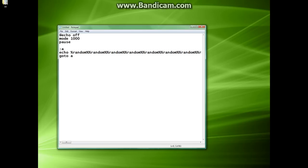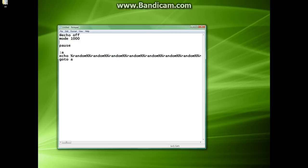Now after that, you have to go back up to the mode 1000 line, make an extra line, and set it to whatever color you wish. In this case, we are making a matrix batch file, so we're going to want to make it green. The code for that is color 0A. That's going to make it a nice shade of green and make it look just like the matrix.